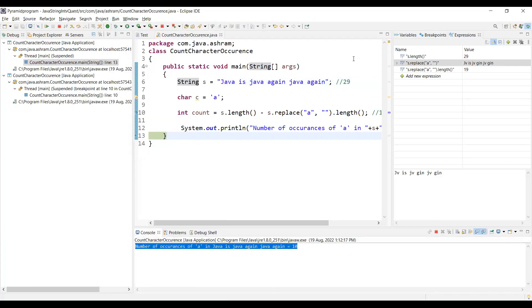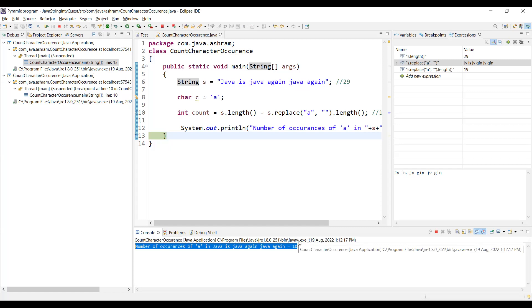This is how you can write this program and check how many number of particular character occurrences are there in the string.